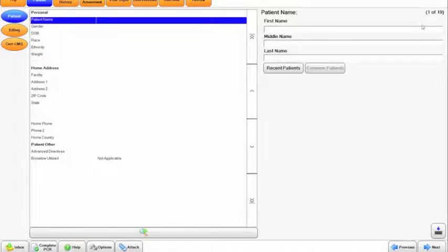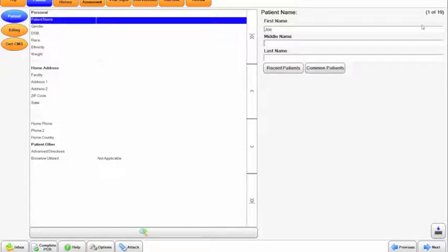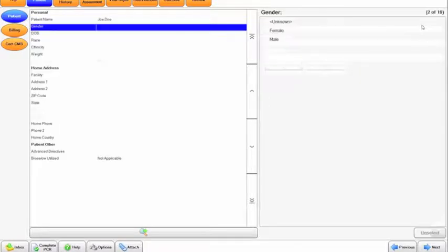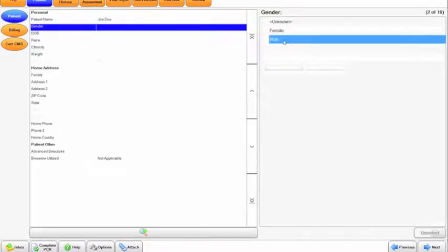When I go to enter information, if I hit tab, it will take me down to the next line, but if I hit enter, it won't let me do anything. We can tab through, and when I get to the last one and hit tab, it takes me to the gender. I can then click through.